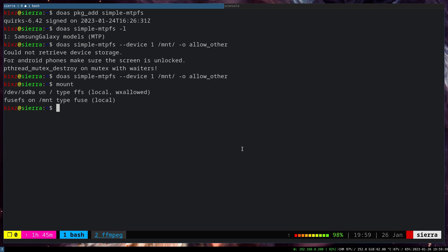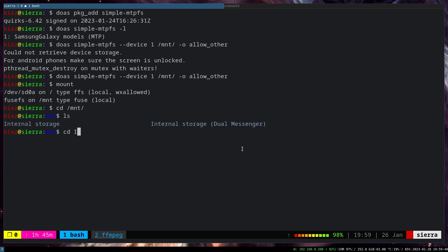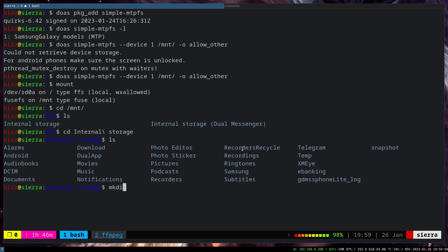So if I do mount, you can see the operating system has detected as FuseFS. So if I go to /mnt, we do ls, internal storage here. And I can simply make a directory, let's say XYZ. And I can, as a normal user, delete that directory as well.